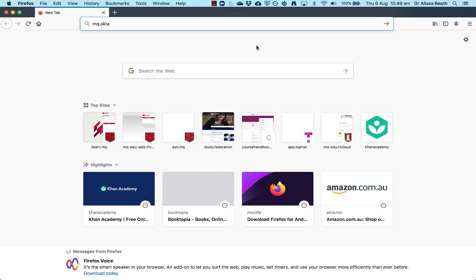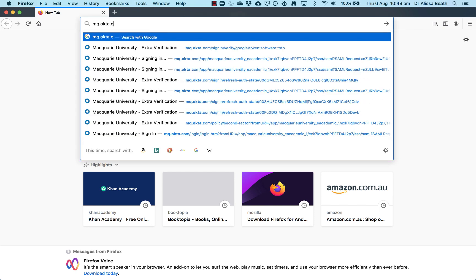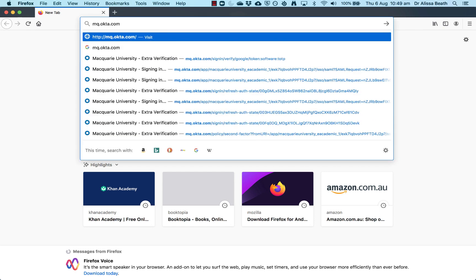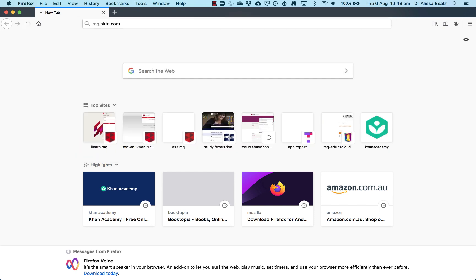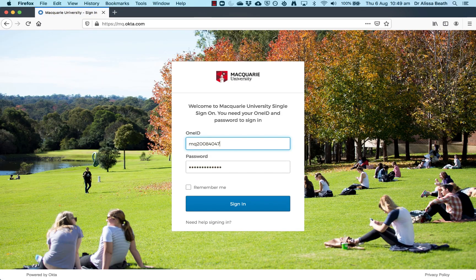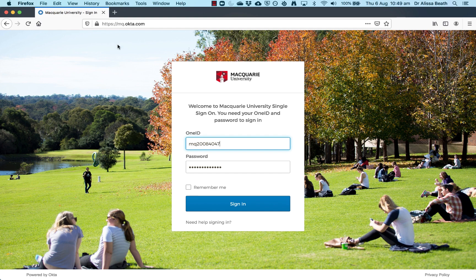So all you need is access to the internet and a web browser. I'm using Firefox here, but you can use Chrome or any of the other web browsers as well. When you open up your browser, you type in mq.okta.com and that's going to get you to sign in with your student ID and your OneID password.